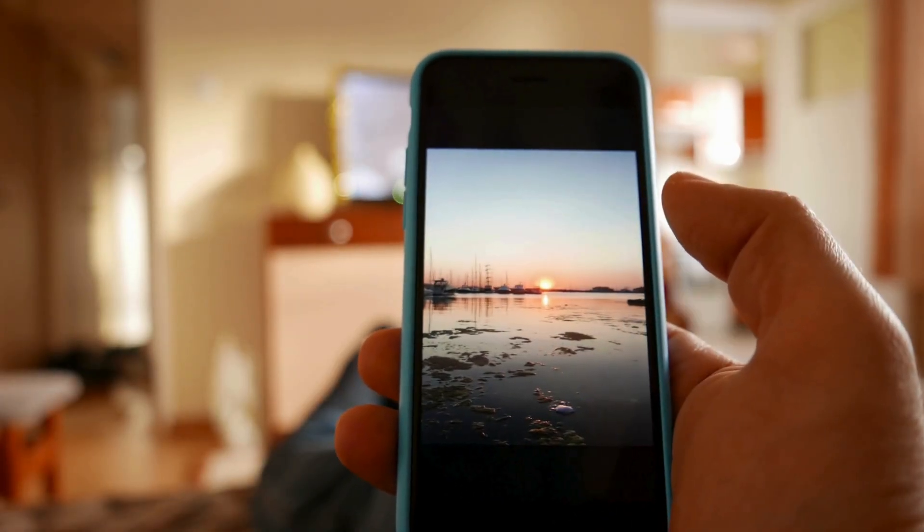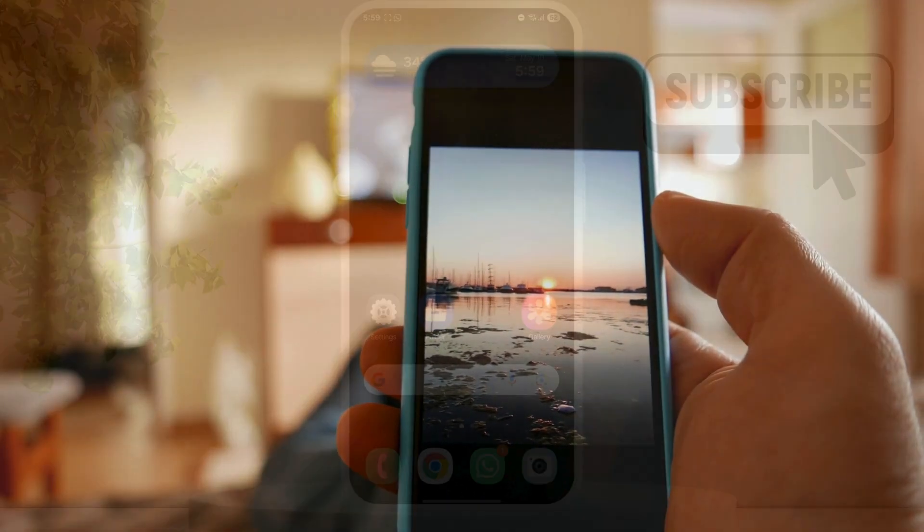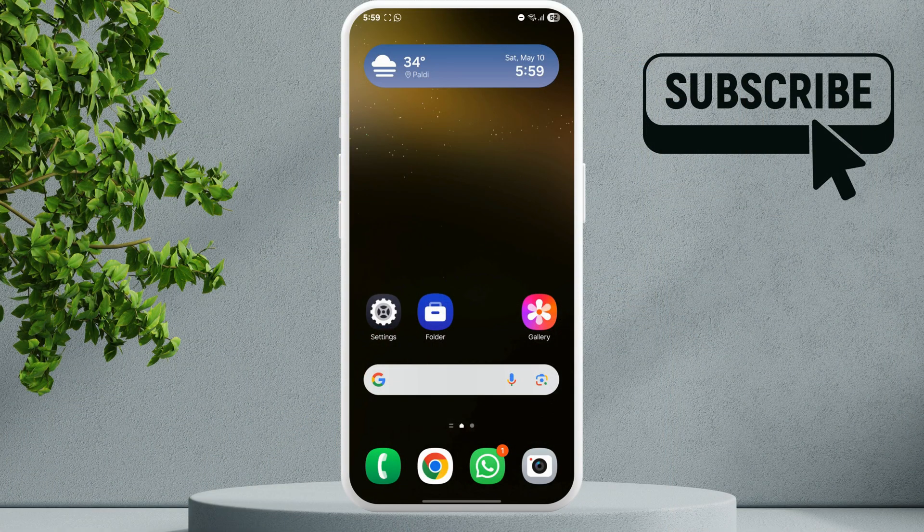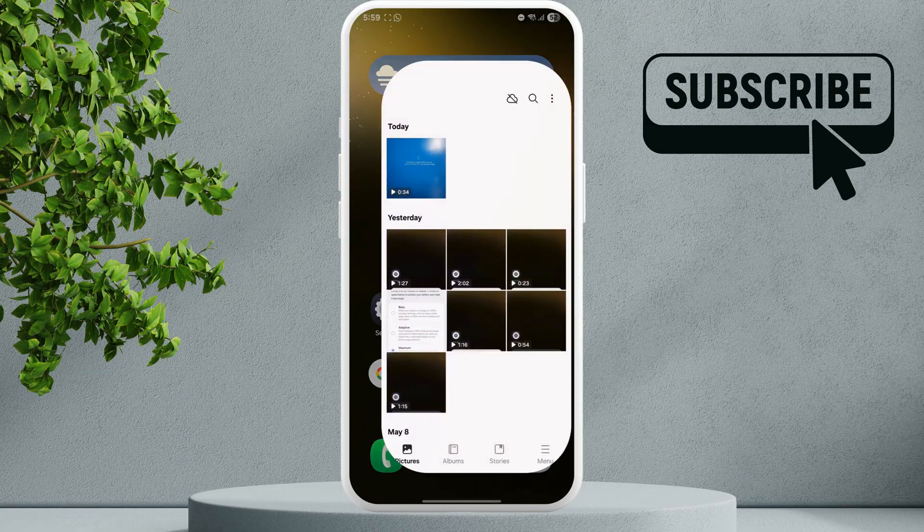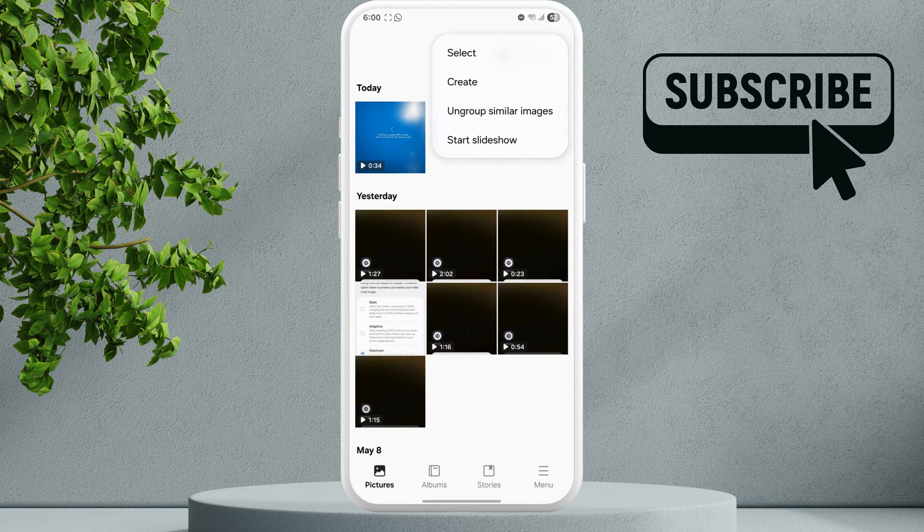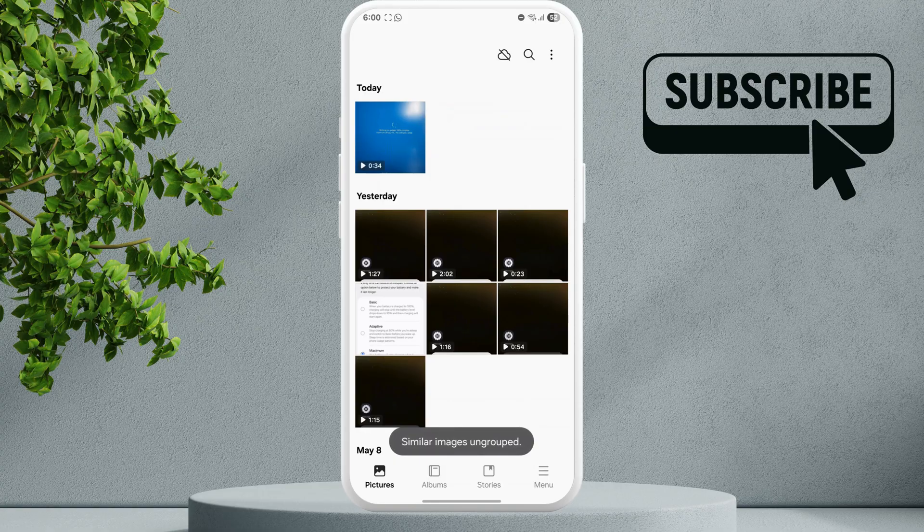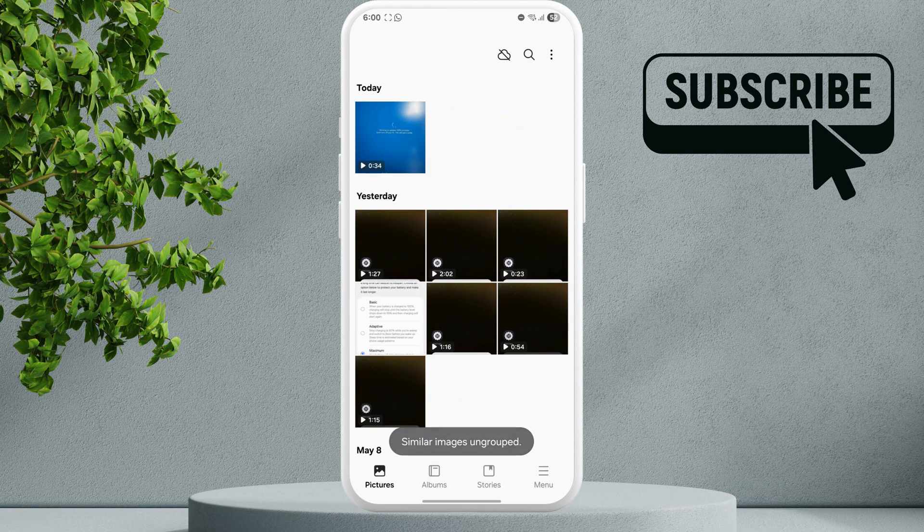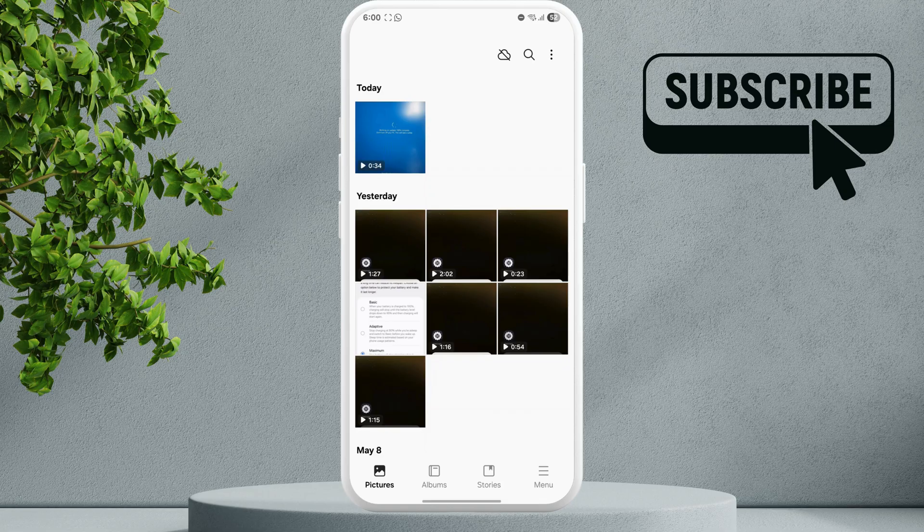So the first thing you need to do is go to the gallery app. Here tap this three dot icon in the top right corner and make sure the ungroup similar images item is selected. This will allow your Samsung Galaxy phone to ungroup any similar images and you will see your missing photos back.